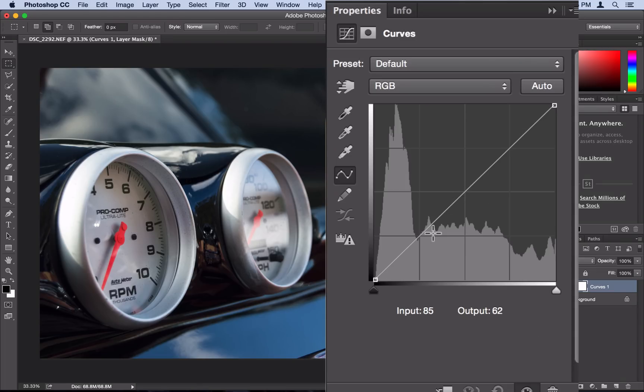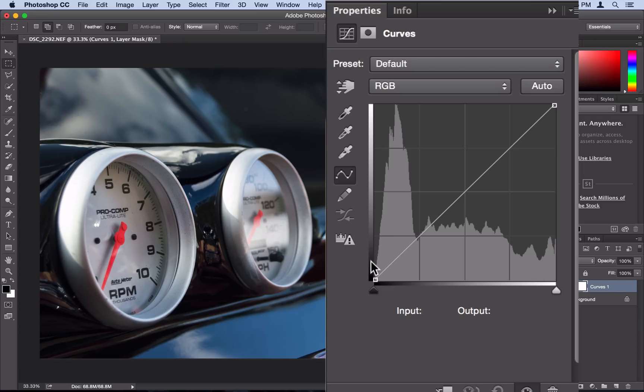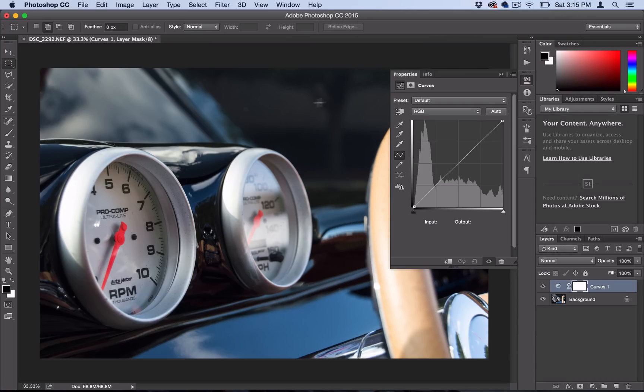So really quick, the Curves menu is based on inputs and outputs. You just tell Photoshop for every shadow or value in this color range you want it to be this color range. And you can see the histogram here is giving you information about the photo, like how many shadows there are versus highlights. You can see it's a mostly dark photo.